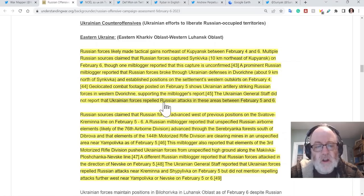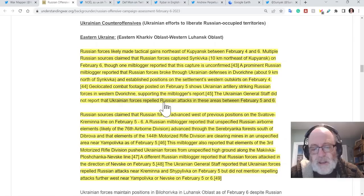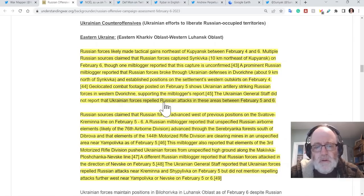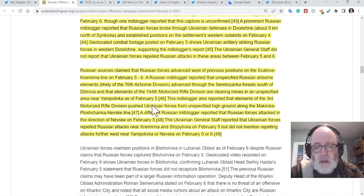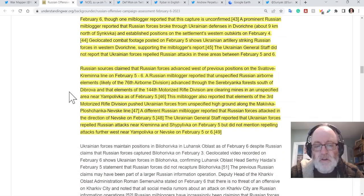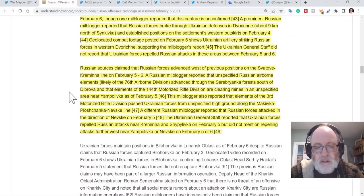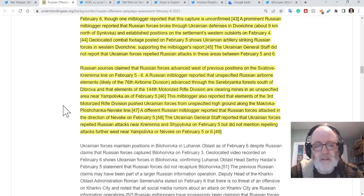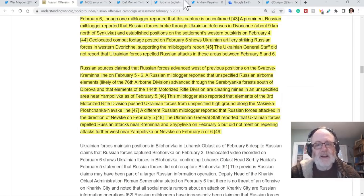The Ukrainian general staff did not report that Ukrainian forces repelled Russian attacks in these areas between the 5th and 6th of February. So that's interesting. So they're not saying they repelled them. That means that the Russians probably have made those gains. Russian sources claim that Russian forces advanced west of previous positions on the Svatova-Kreminna line.